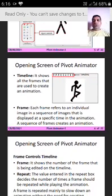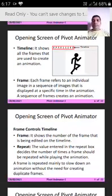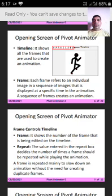The Timeline shows all the frames that are used to create an animation. A frame refers to an individual image in a sequence of images that is displayed at a specific time in the animation. A sequence of frames creates an animation.